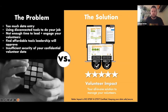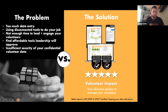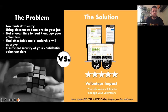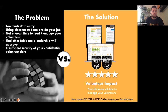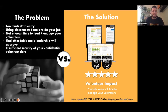Some of the problems you might be facing — and hopefully Better Impact can help with the solution — maybe it's too much data entry, using disconnected tools to do your job, not enough time to lead and engage your volunteers, finding affordable tools leadership will approve, or maybe it's insufficient security of your confidential volunteer data.